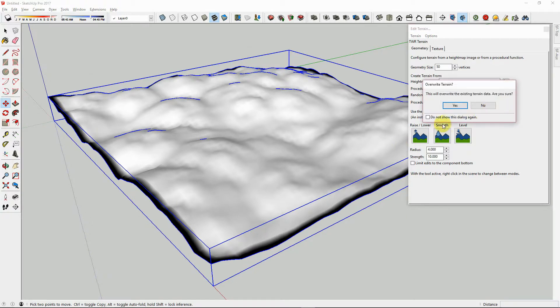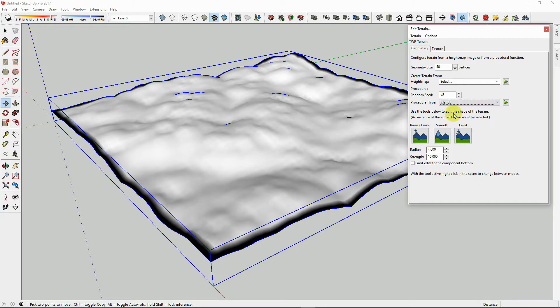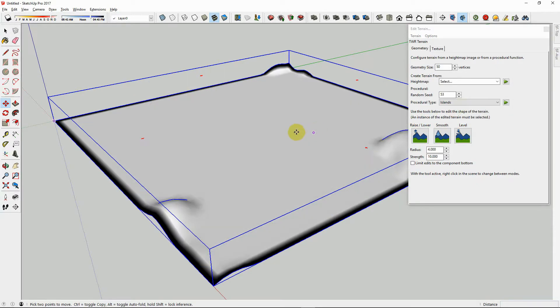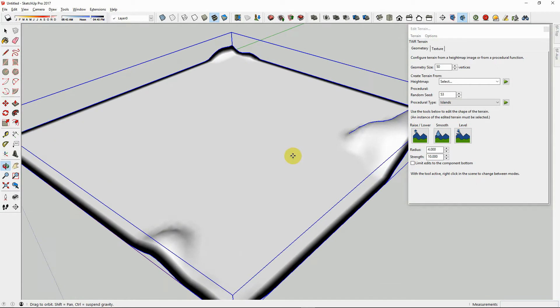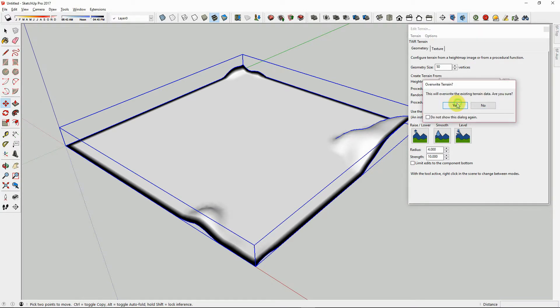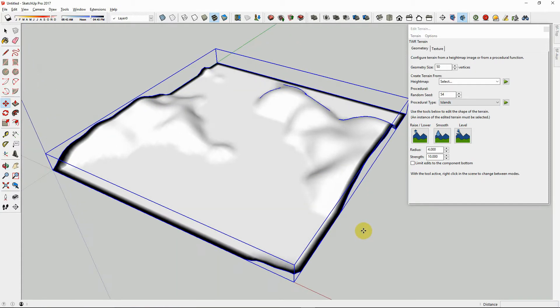You can choose a random seed to change the look of the terrain. This is most evident by looking at the Islands. With a different random seed, you will get different islands. This is the same with all procedural terrains.